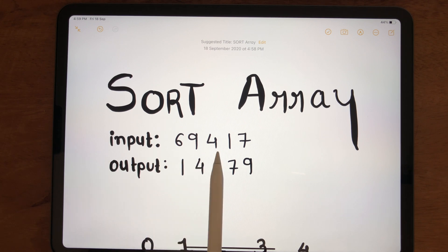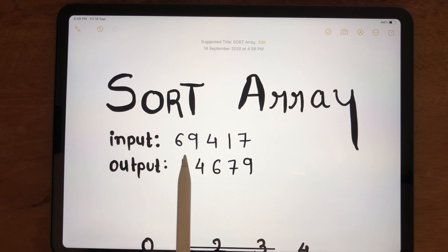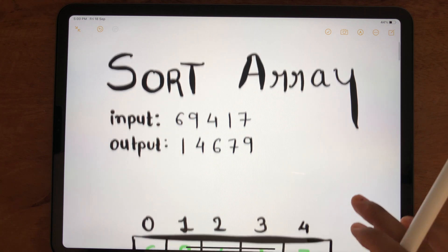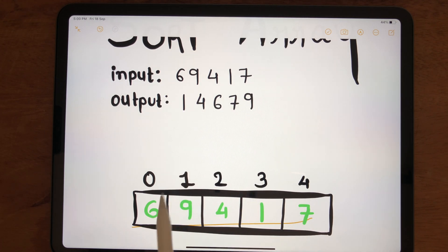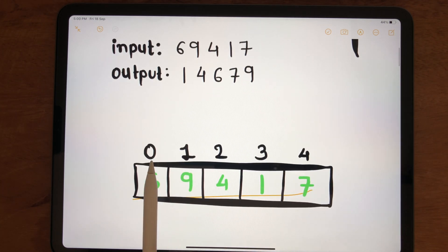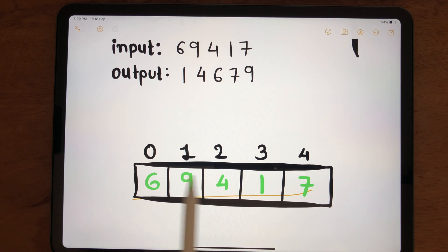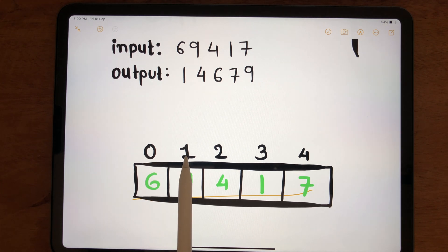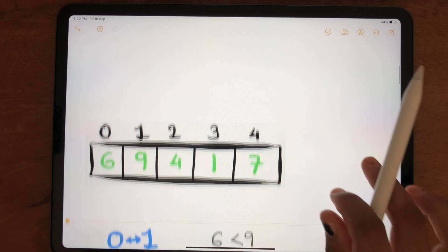Here, the input is 6, 9, 4, 1, 7 and the expected output is 1, 4, 6, 7, 9 — sorting the numbers in ascending order. When placed in an array, the indexes go from 0 to 4: 6 is at index 0, 9 at index 1, 4 at index 2, 1 at index 3, and 7 at index 4.